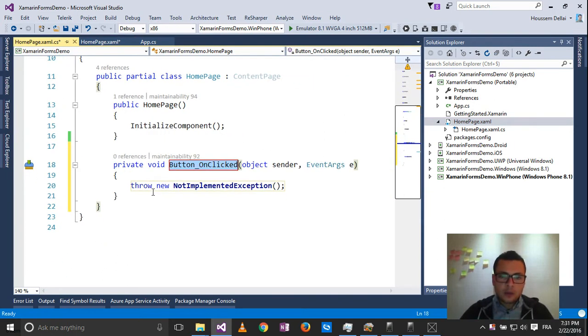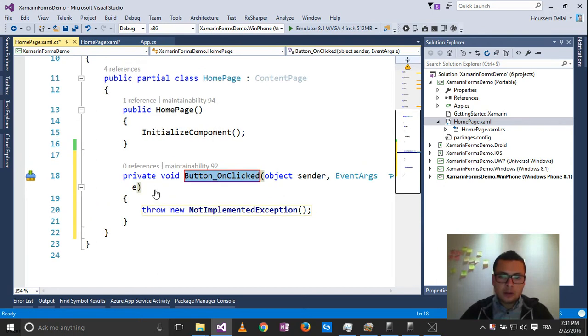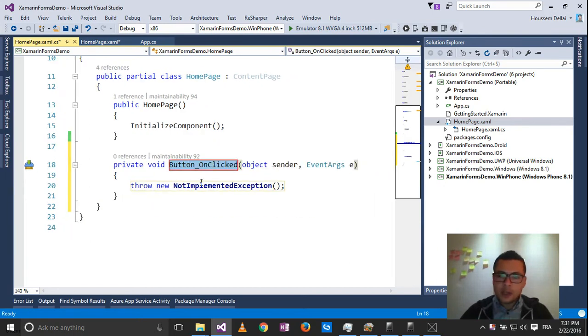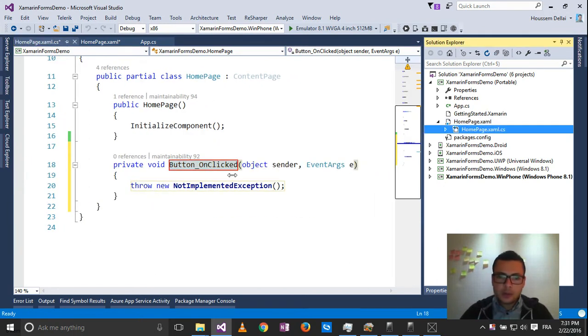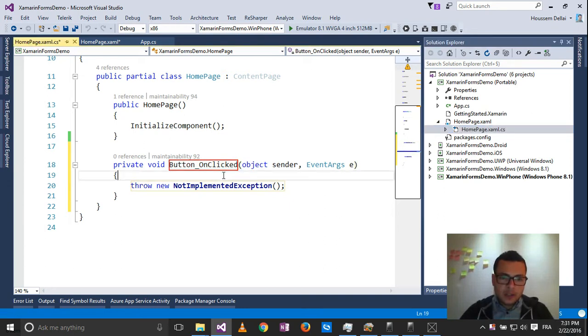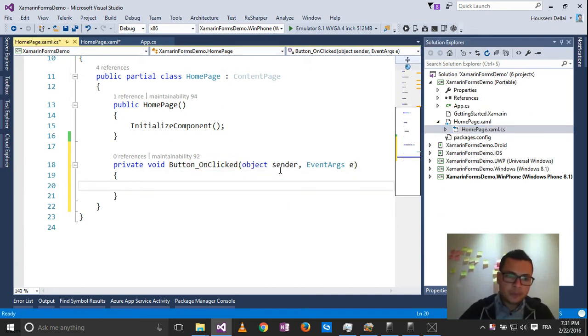And on the code behind, on the HomePage.xamarin.cs, I'll get this event created for me.